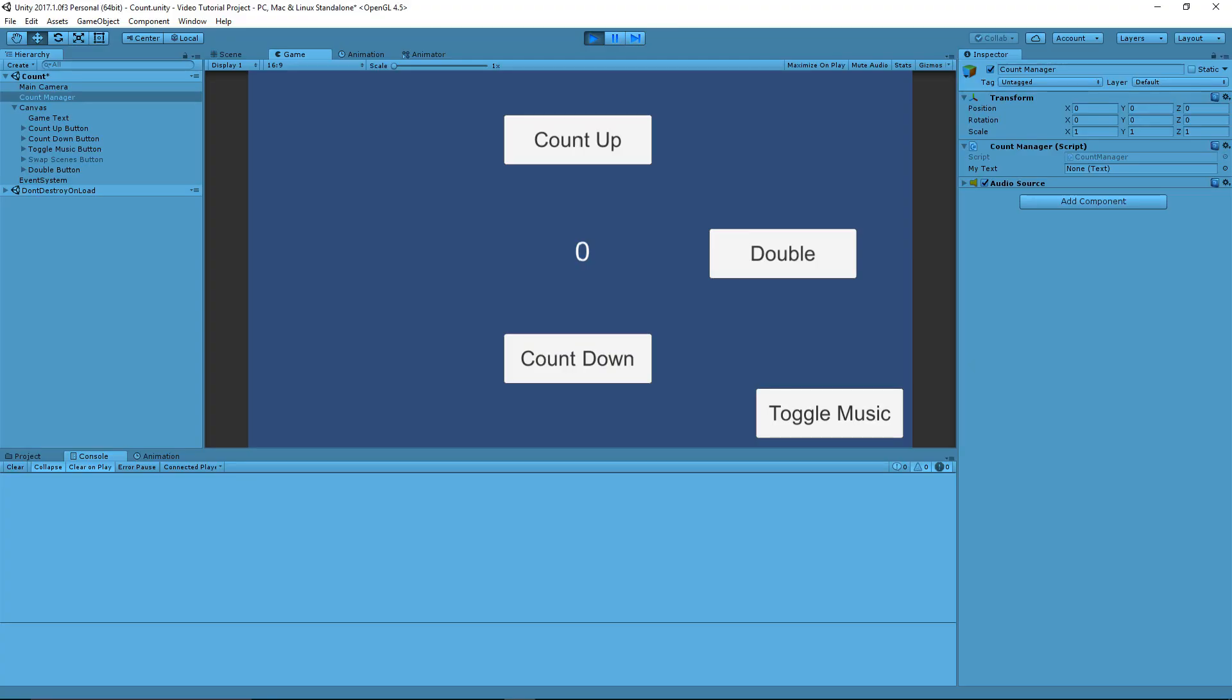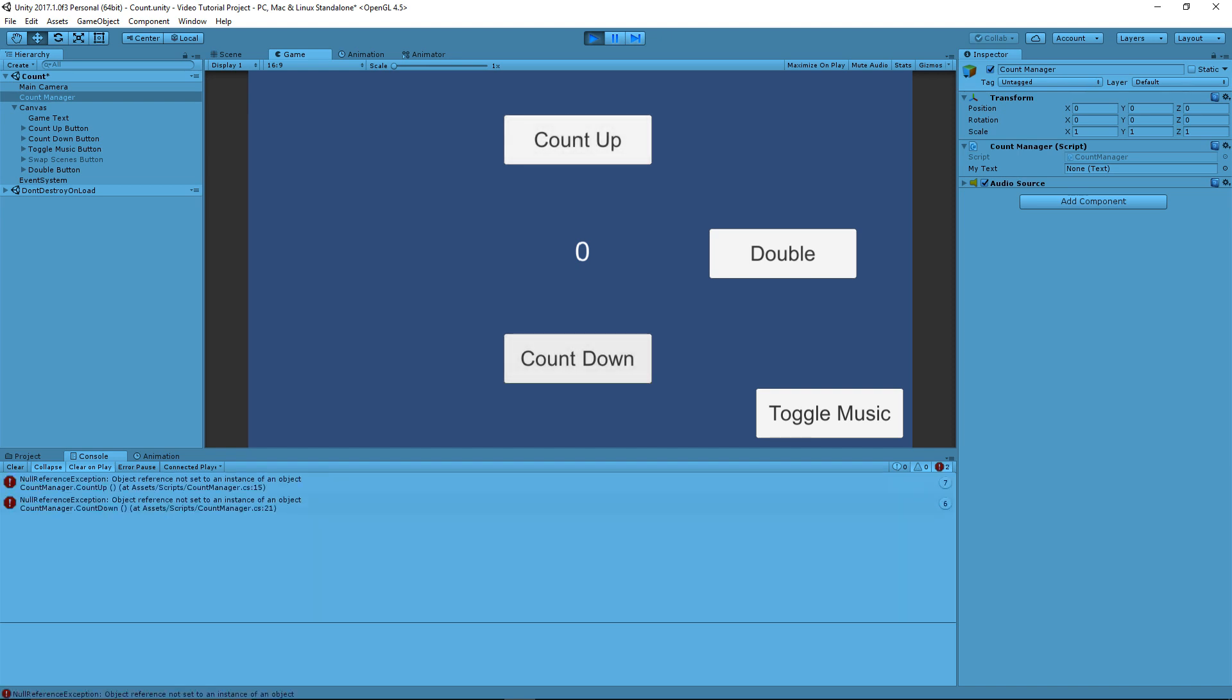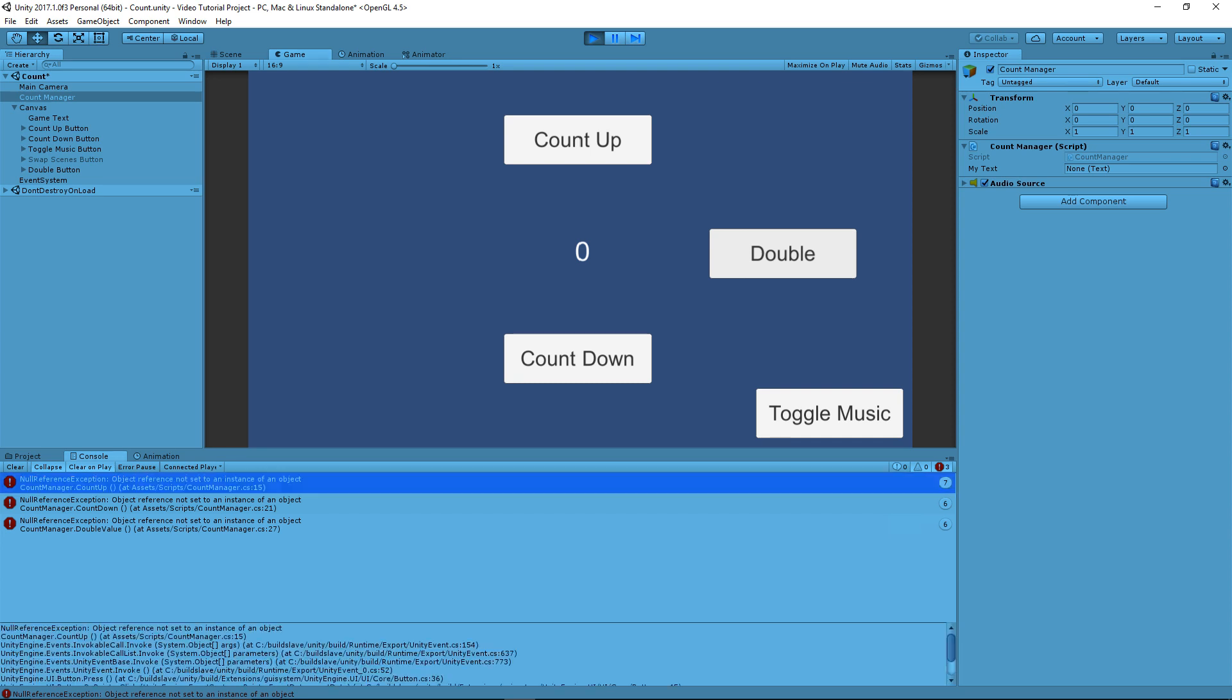Okay, so if we have this very simple game here, if we press count up, it should make the numbers go up. If we press count down, it should make the numbers go down. And if we press double, it should make the numbers double. But it's not doing any of that, and of course, we're getting a null reference exception error, three times, once for each button press. And you can see it stacks up here for each time I press the button.